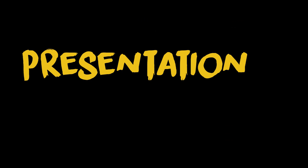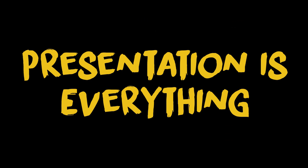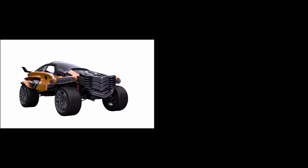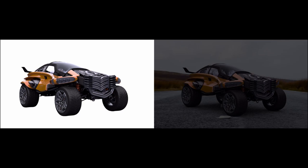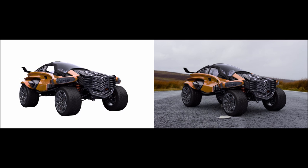Because presentation is everything. If you took a few extra minutes to show off your model in a more appealing render, it'll be much more effective at capturing the viewer's attention.